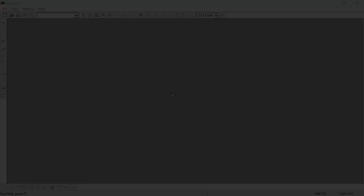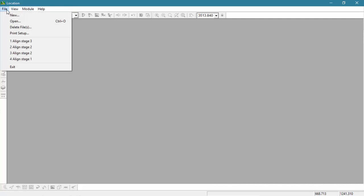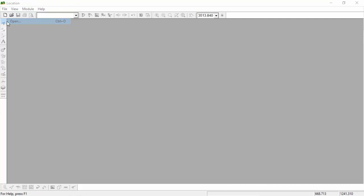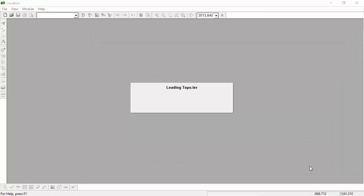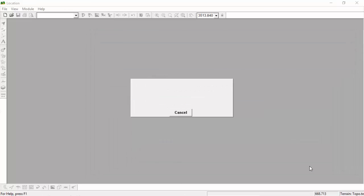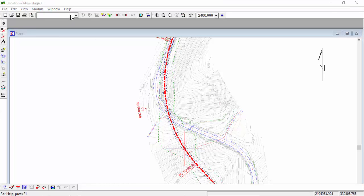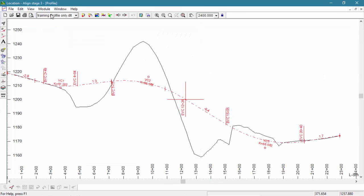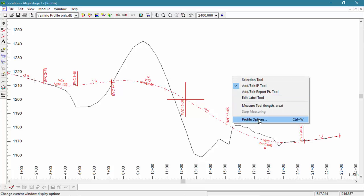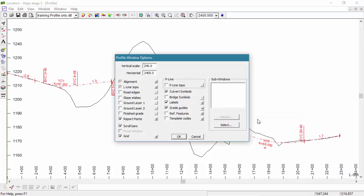Now let's jump into our program and take a look. Let's begin this tutorial by adjusting our screen layout. We're going to adjust it to a layout that only includes our profile window. We can then adjust our profile window options to include the Mass Haul Diagram.